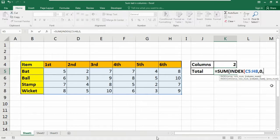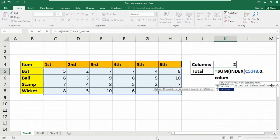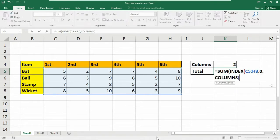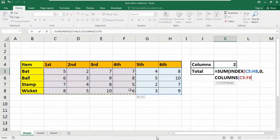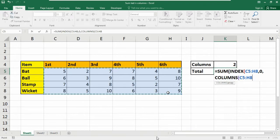Now here we need to again insert and nest another function that is called columns. We need the columns function here. Now here again we need to insert our data reference that is from C5 to H8. Close the parenthesis.